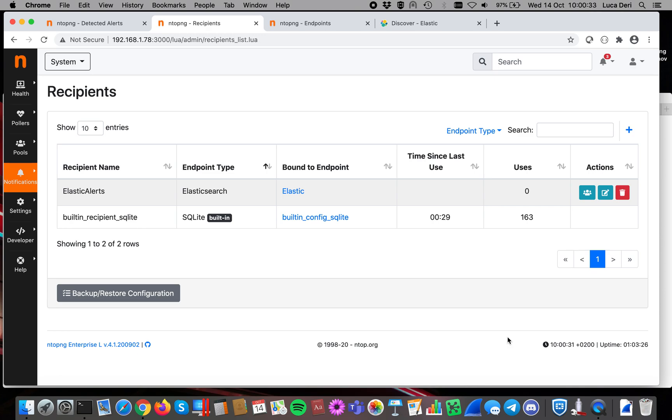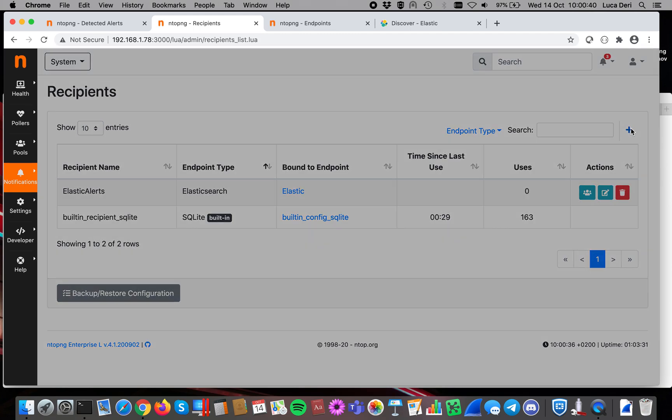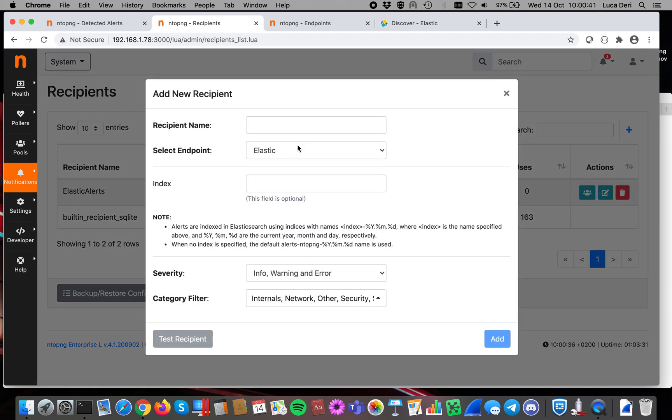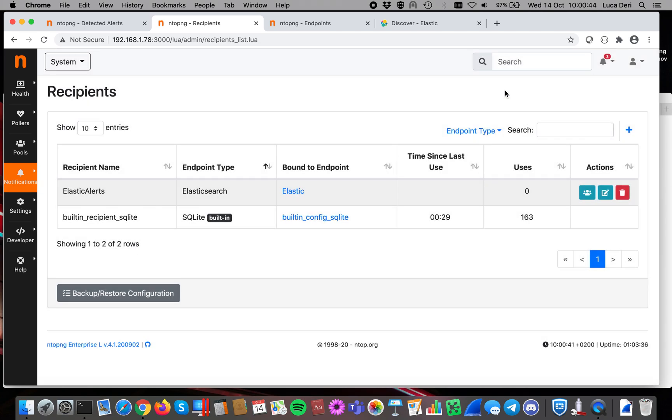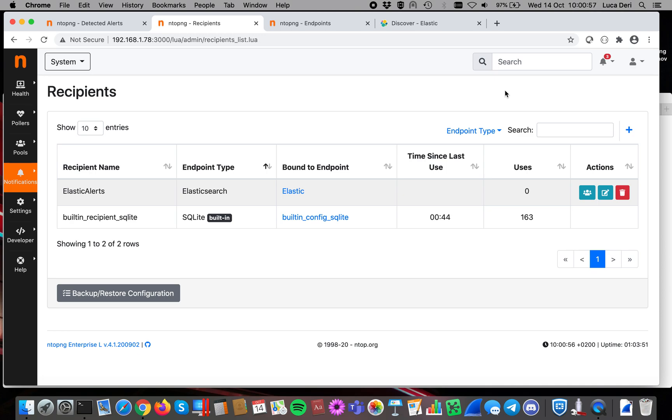Now we have created a recipient. Now we have to tell ntopng to what events have to be bound to this recipient. We remember you that you can create other recipients, so this is very important. You can send the same alert to multiple places, so for instance to two Elastic searches, you can send the same alert to Discord, email, Elastic, or Elastic only the important ones, email only something related to security, things like this.